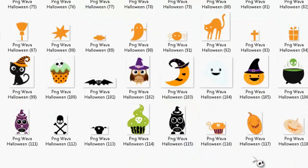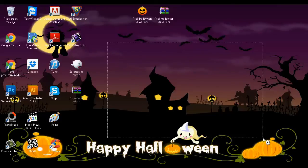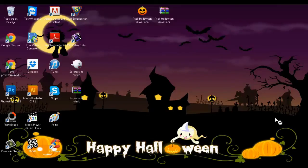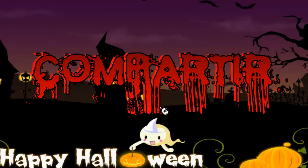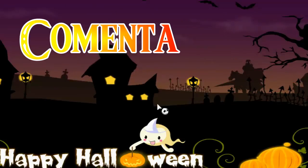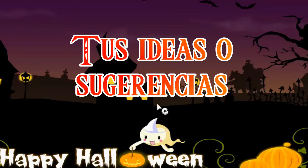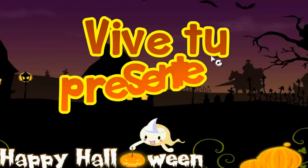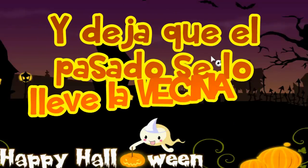Bueno, eso es todo lo que les traigo por hoy, ya que no he podido grabar mucho. Nos vemos hasta la próxima. No te olvides de darle like, compartir y decirle a todos tus amigos. Si te gustó este vídeo, deja un comentario abajo — ¿te gustaría que haga más de este tipo de packs? Y recuerda: vive tu presente, planea tu futuro, y deja que el pasado se lo lleve la vecina.